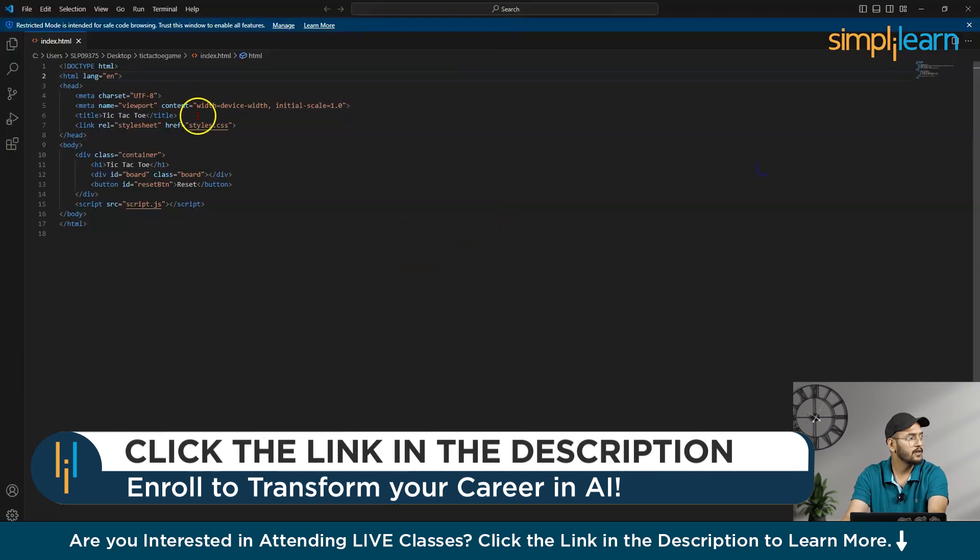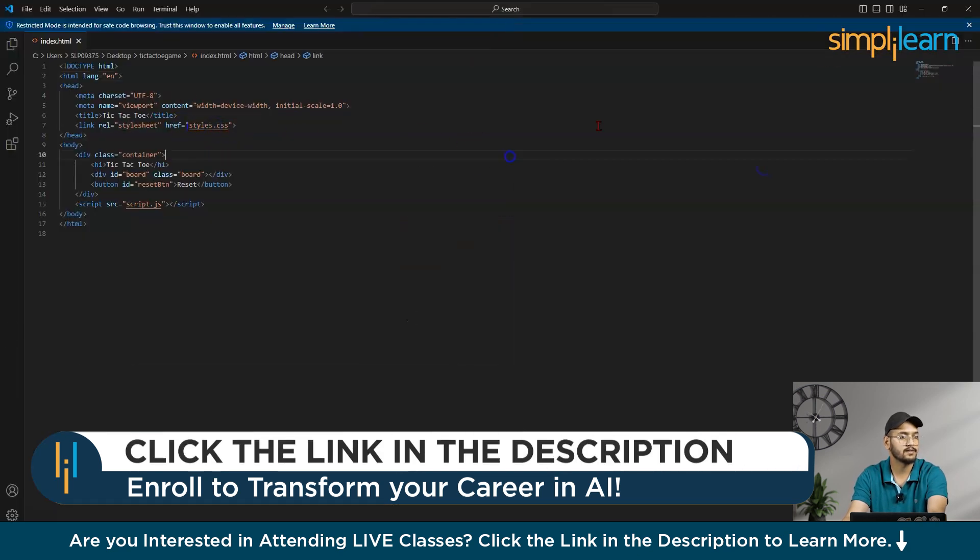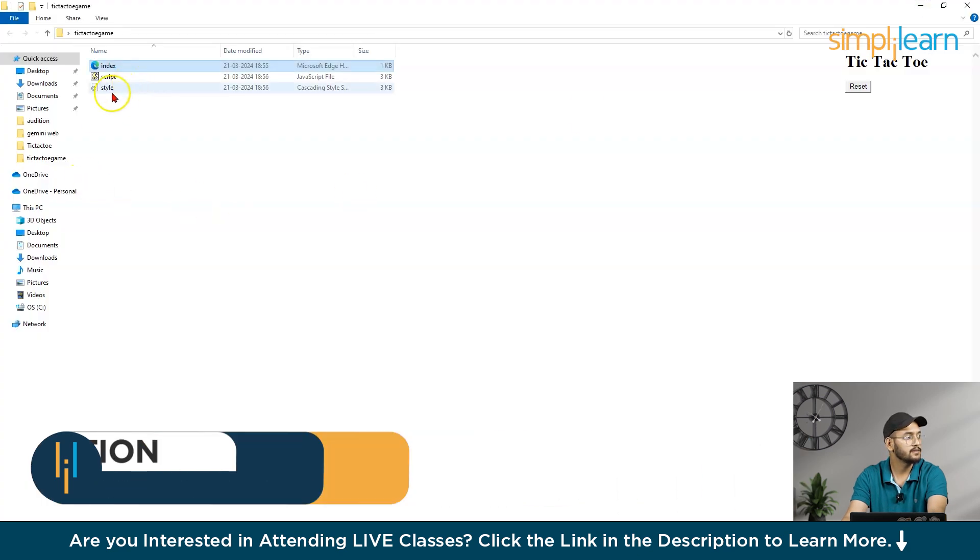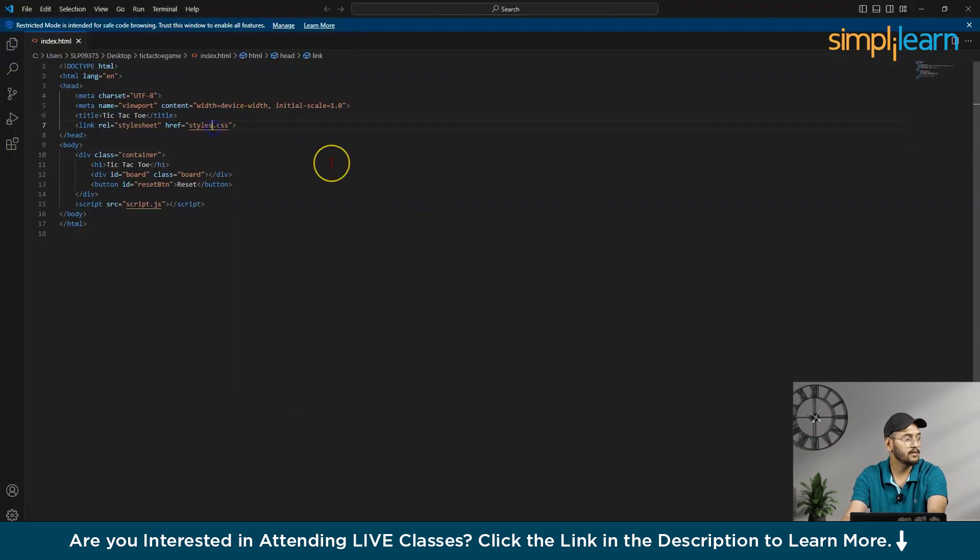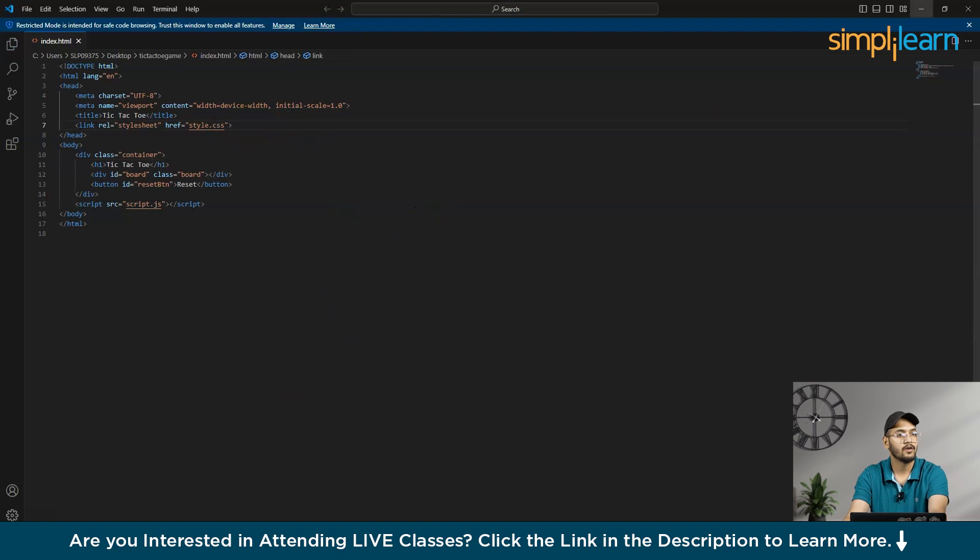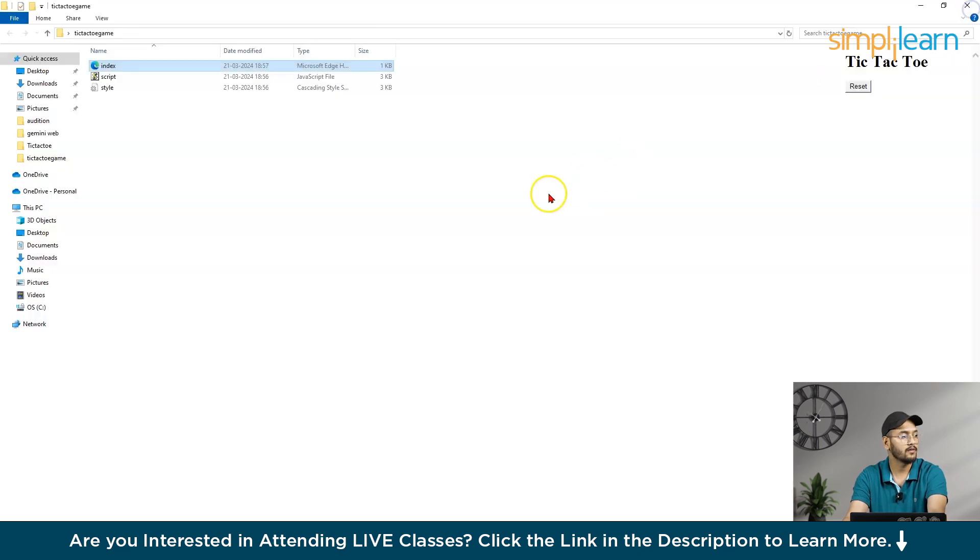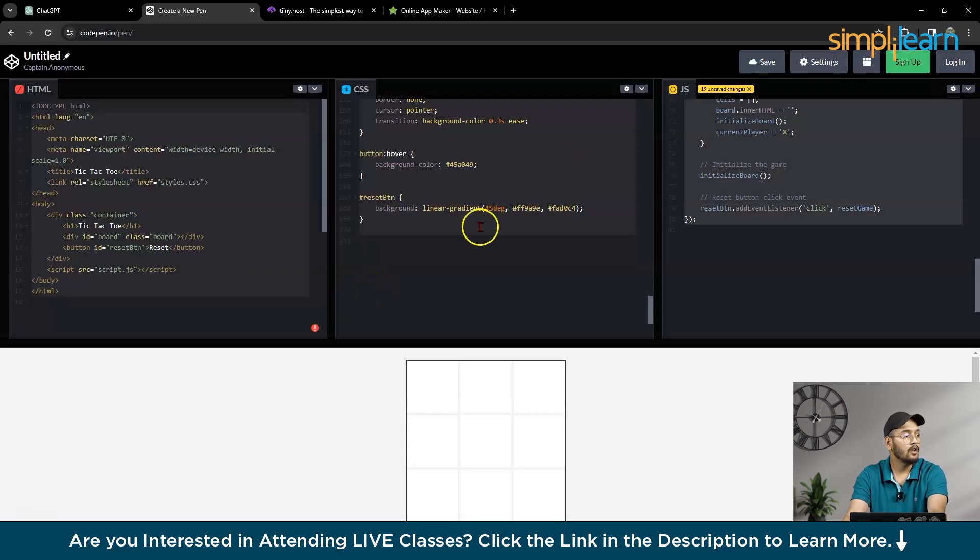So here, you can see, it is styles.css, and my file name is style.css. So what I will do, I will change it here, and save it. Now you can turn it off.